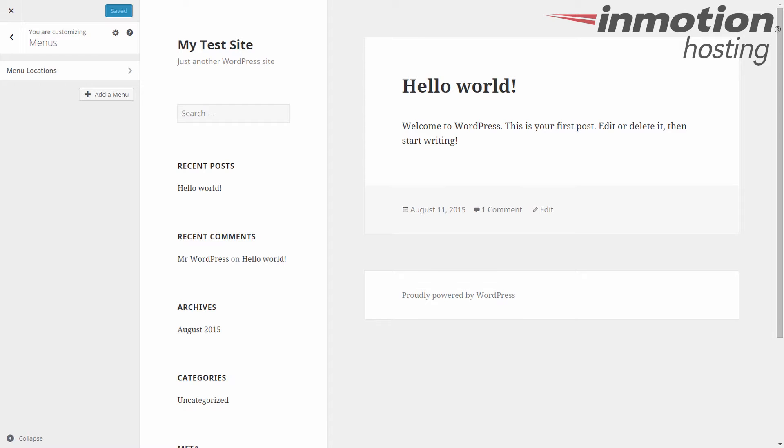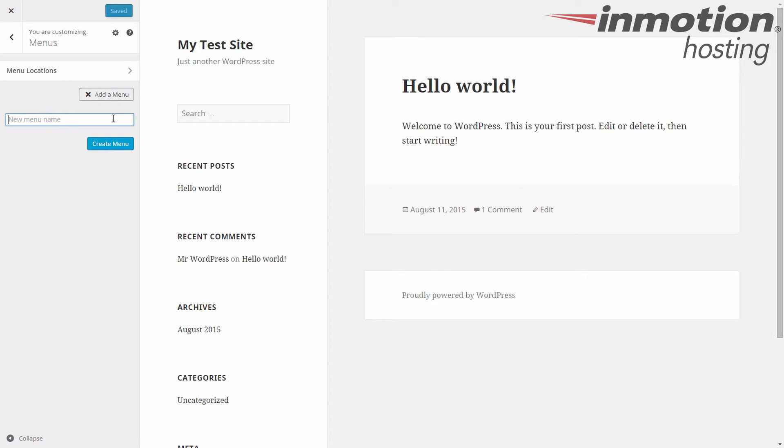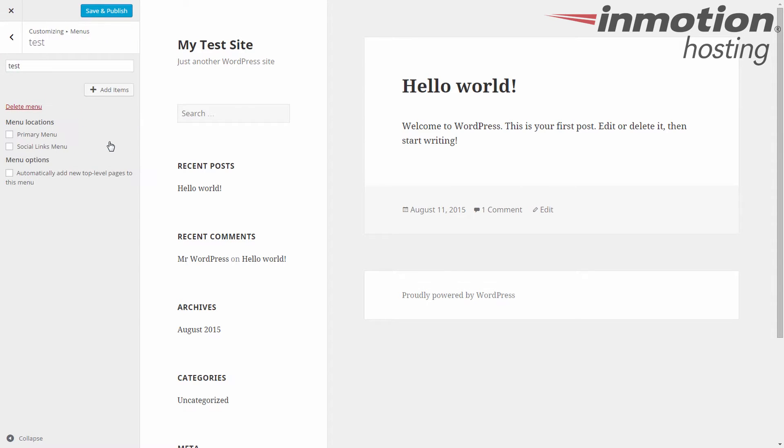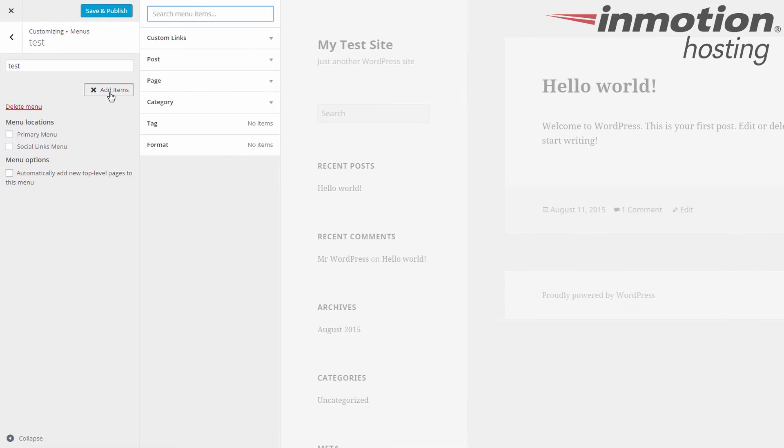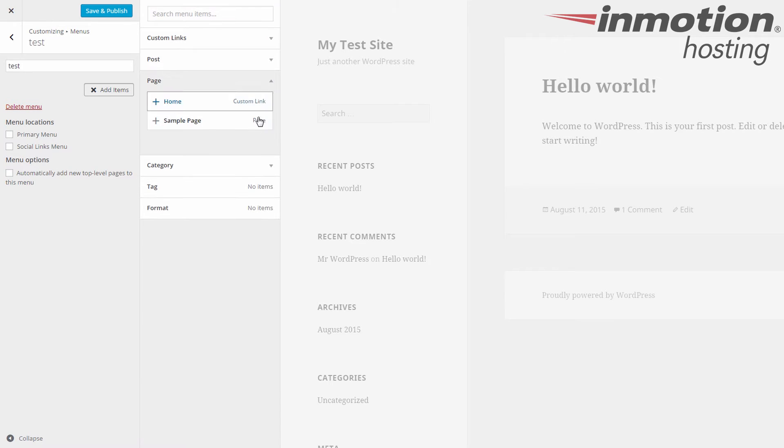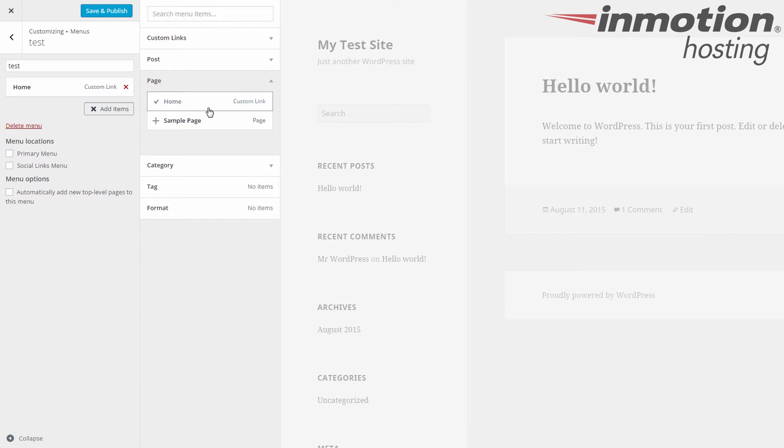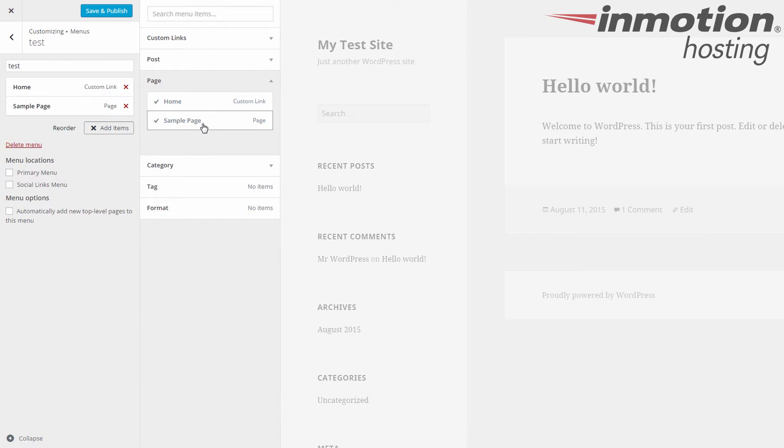So to create a new menu, click on add a menu. Alright, give it a name. We'll name it test. Alright, and now you have the ability to add items to it. So click on add items. I'm going to add a couple of pages here, so add the home and sample page.